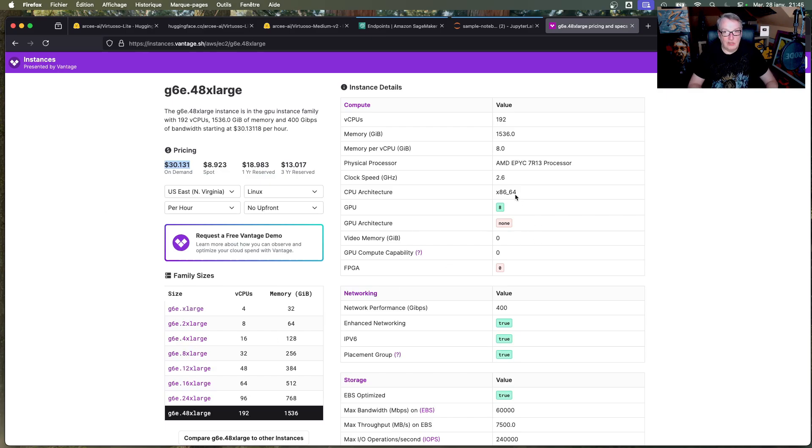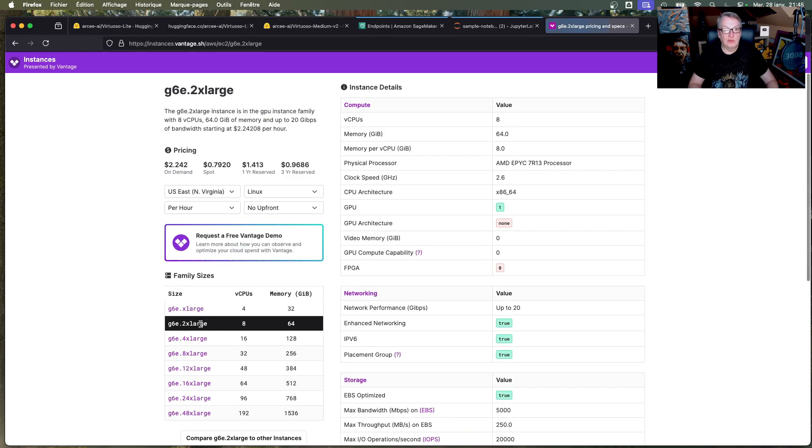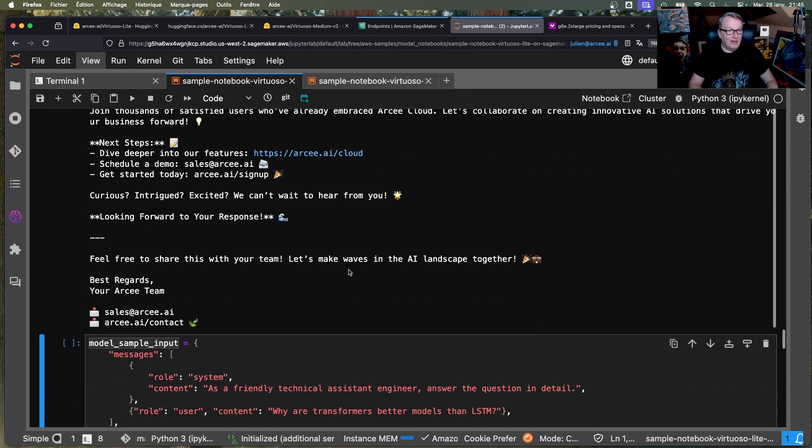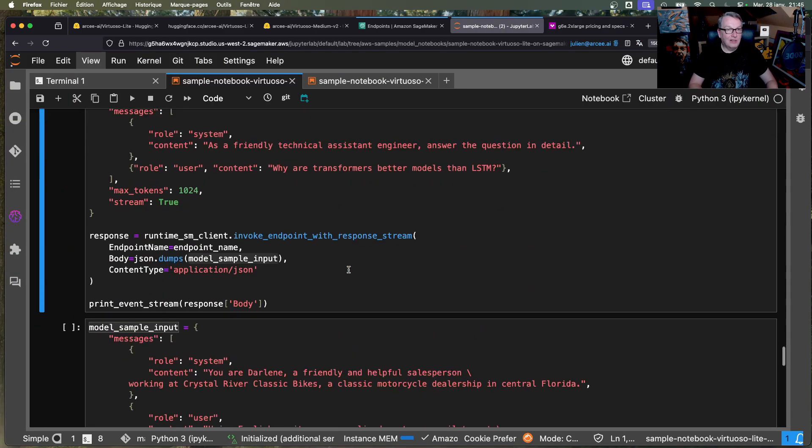And the fact that you have eight GPUs doesn't mean it's going to run 8X faster than on this one, right? So you're better off running eight of these than one of these, okay? Trust me.